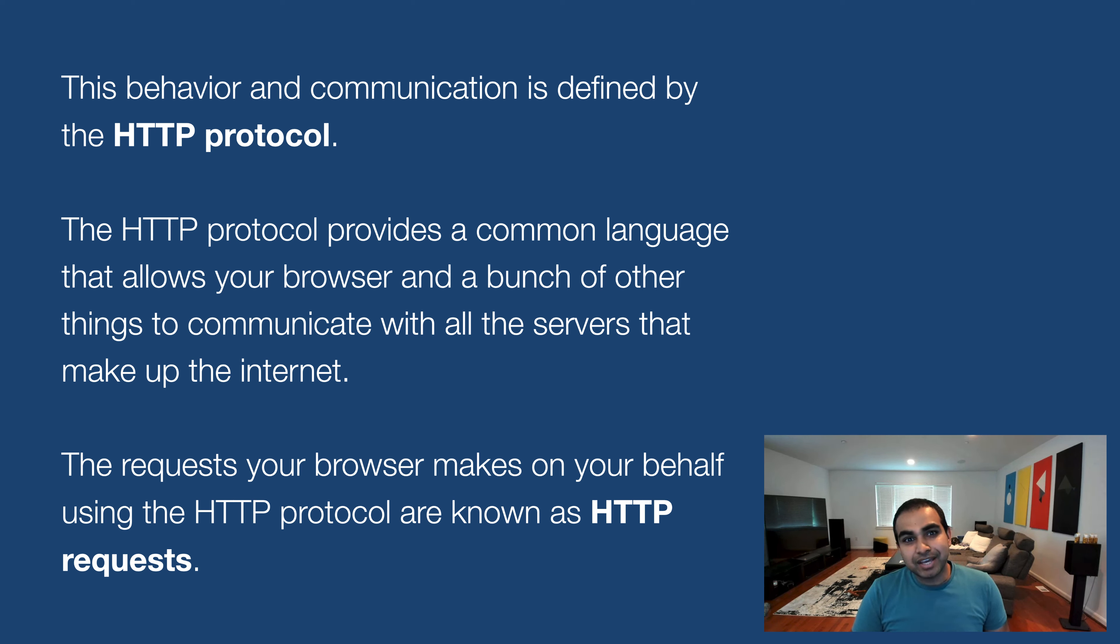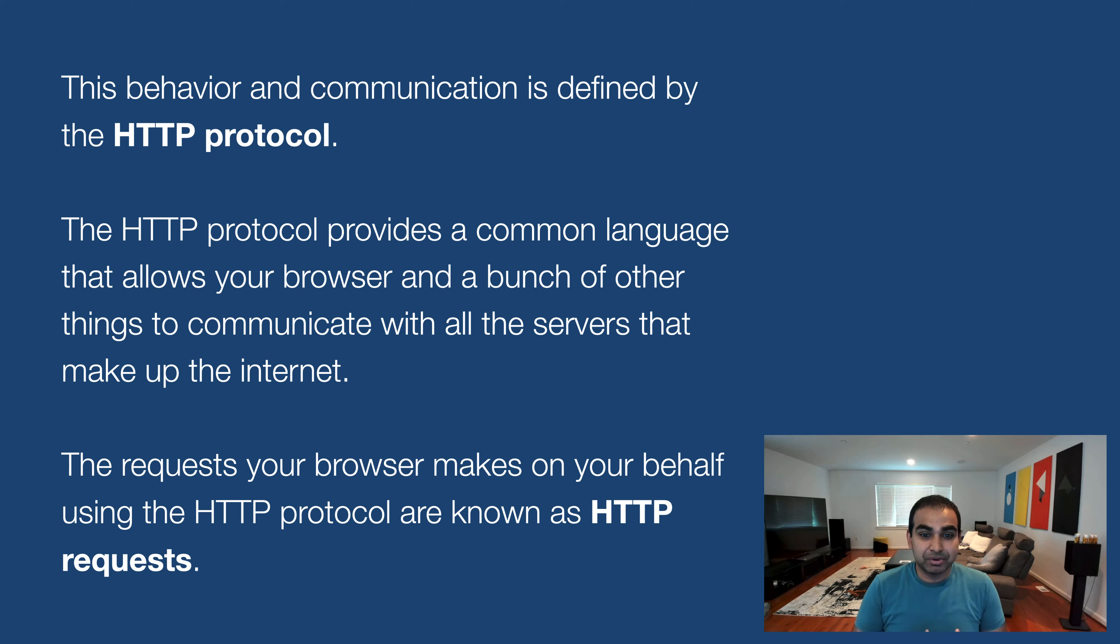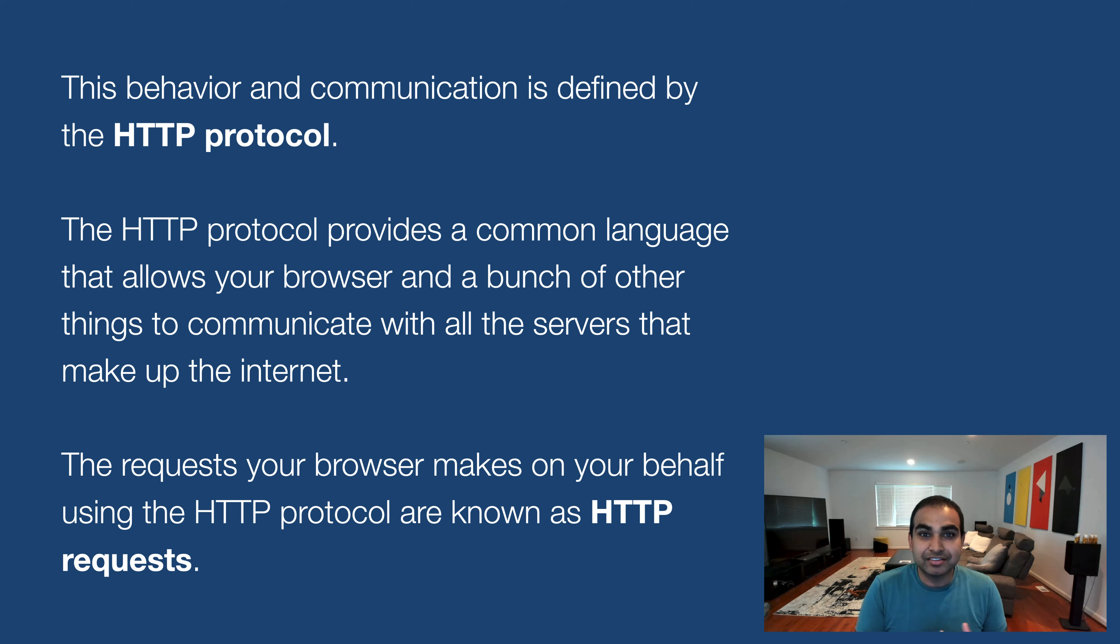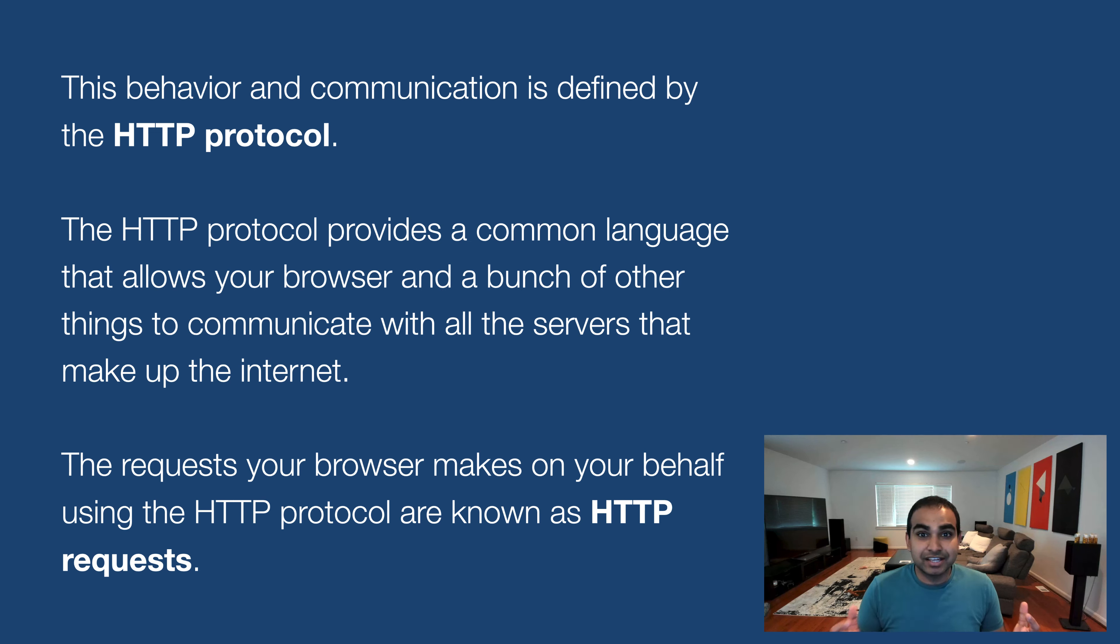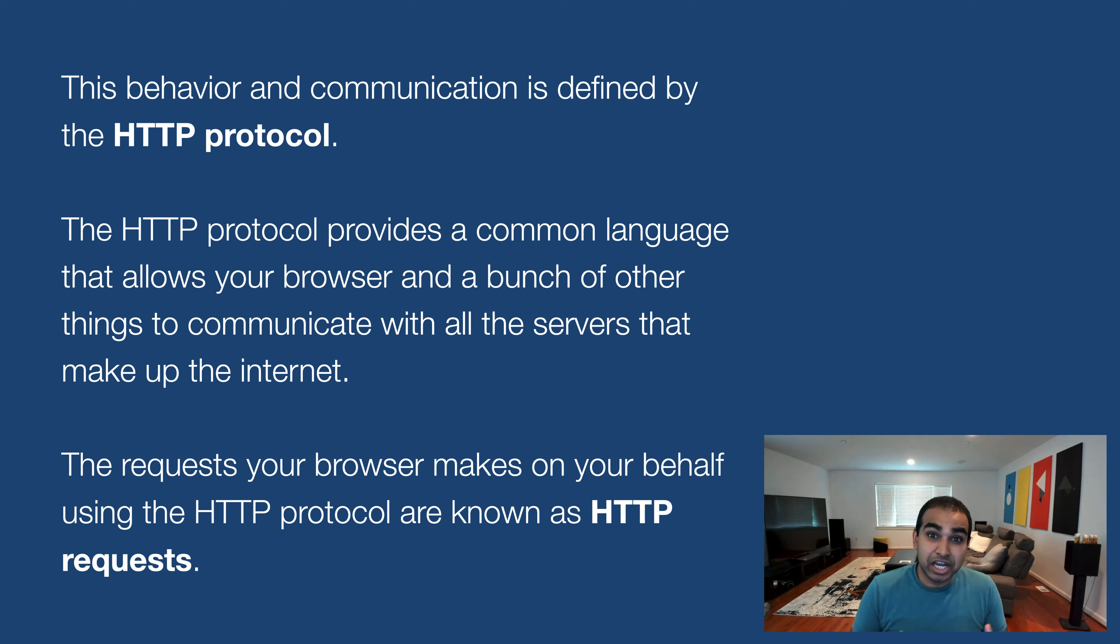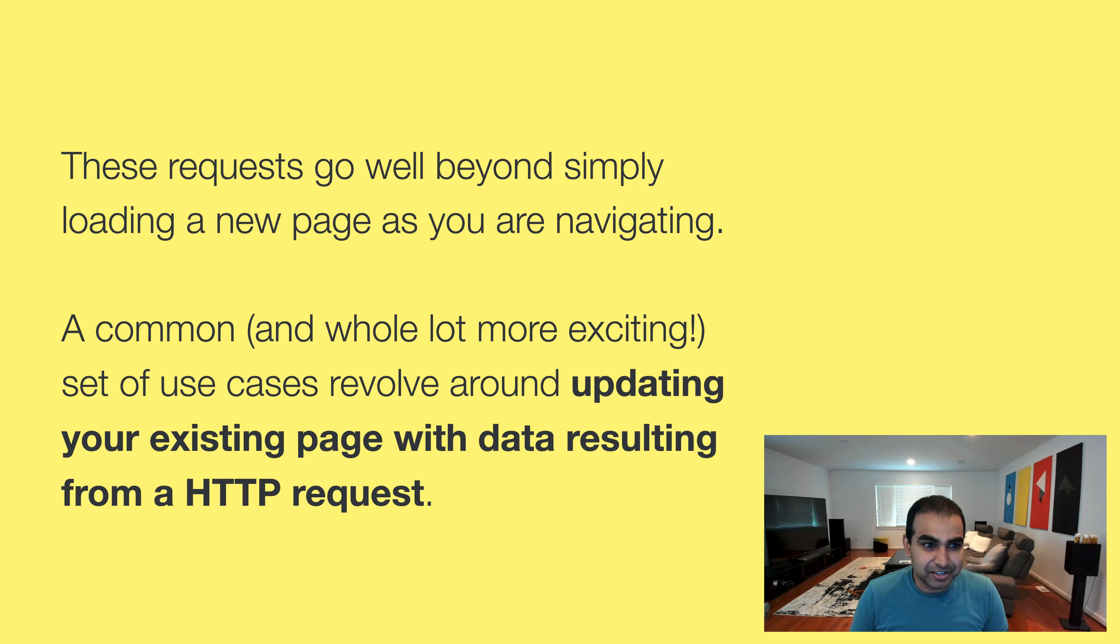And all this behavior and all that communication, there's really what you actively have to do. It's all provided by the HTTP protocol. And this is a protocol that, as protocols typically go, it provides a common language, something that is very easily understood and consistent across everything that implements it, that allows your browser and a bunch of other things to communicate with all the servers that make up the internet. And so the request your browser makes on your behalf using the HTTP protocol are known as HTTP requests or web requests that we kind of started off this whole video with.